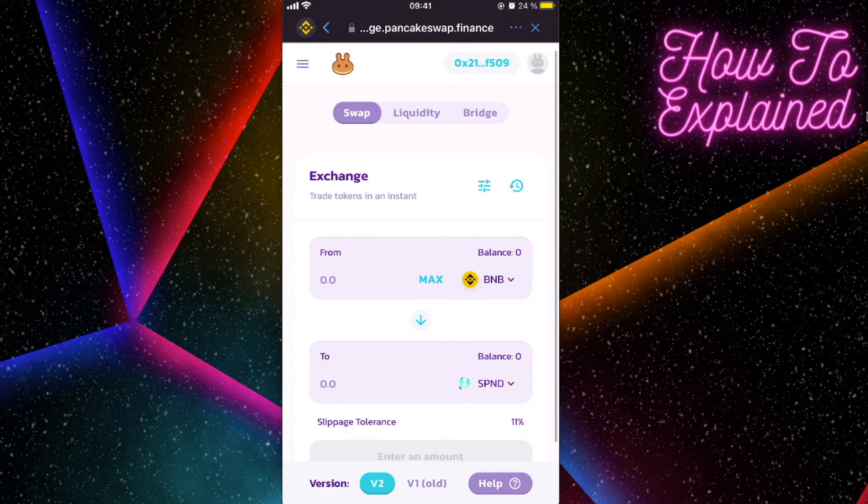That's how you can buy a SafePanda token on Trust Wallet. If this video was helpful, please like it and subscribe for more. Take care, bye!